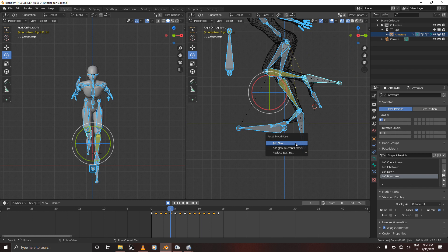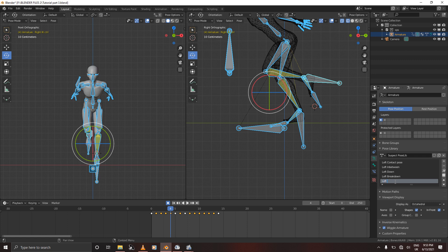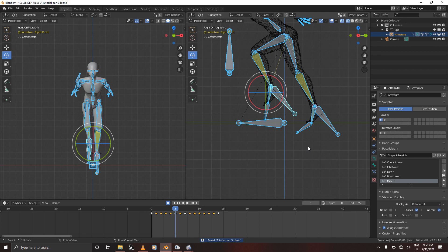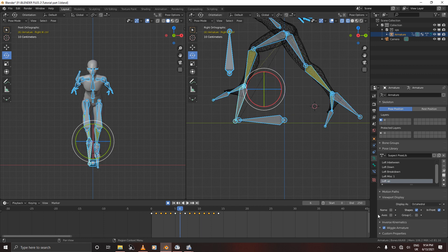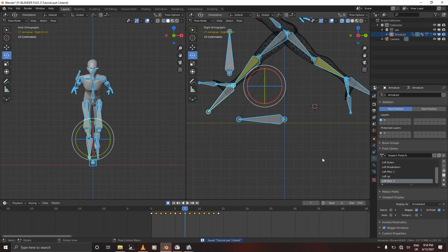This one could just be 'Left Miscellaneous One.' The next one is 'Left Up.' This one we'll give another name — 'Left Miscellaneous Two.' And then this is the right contact pose — name it 'Right Contact.'